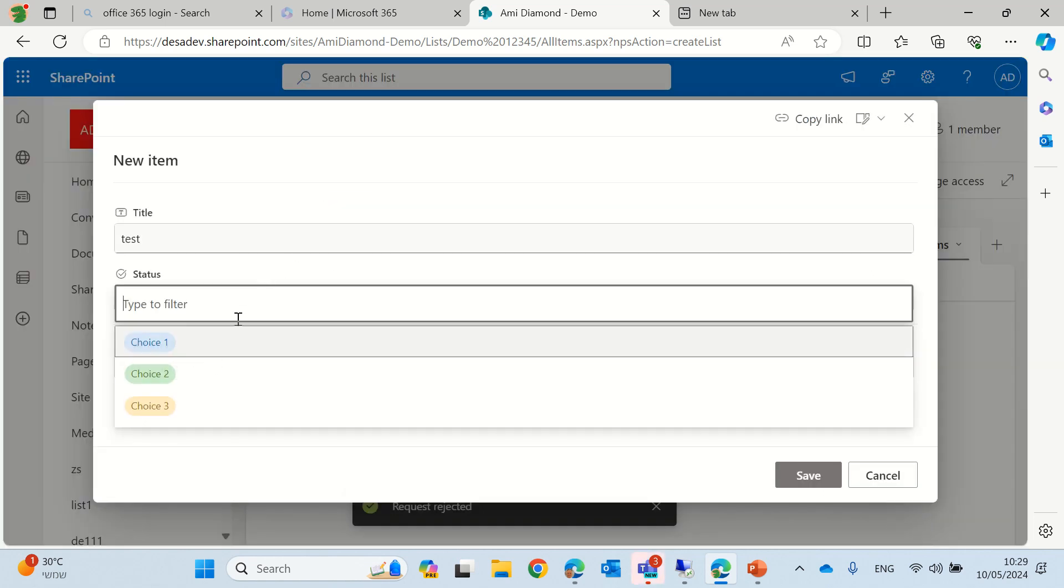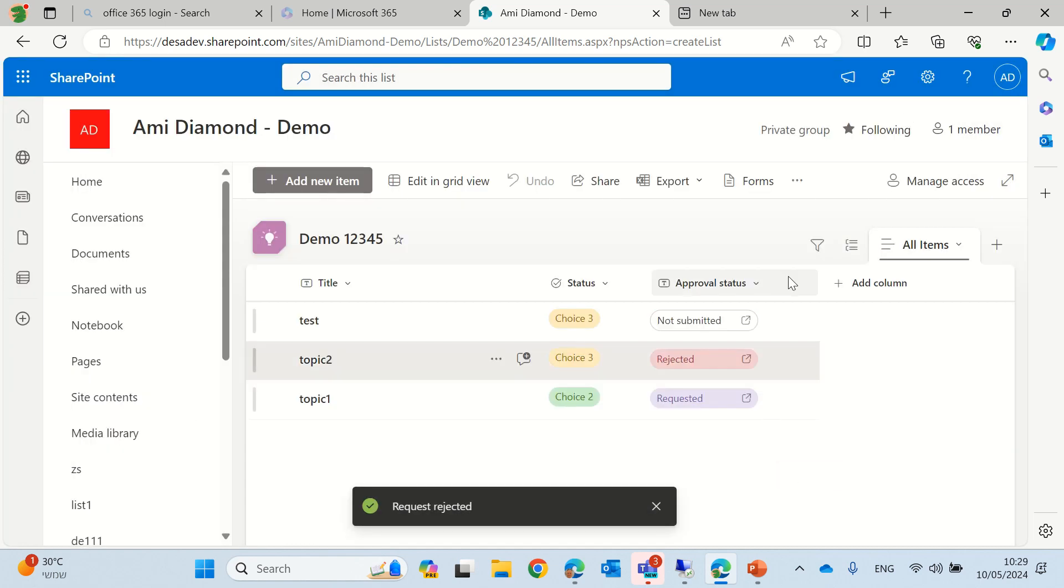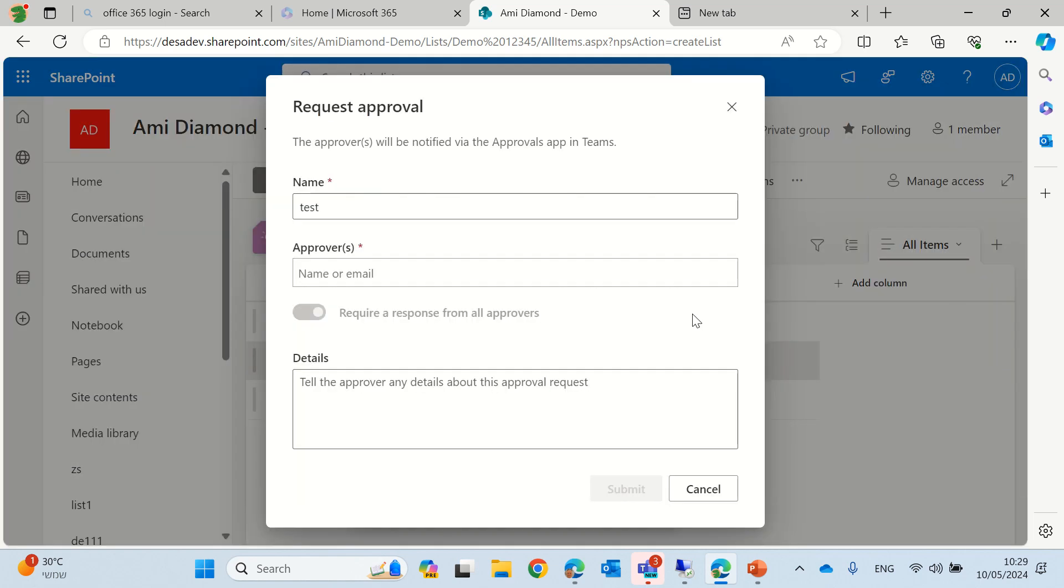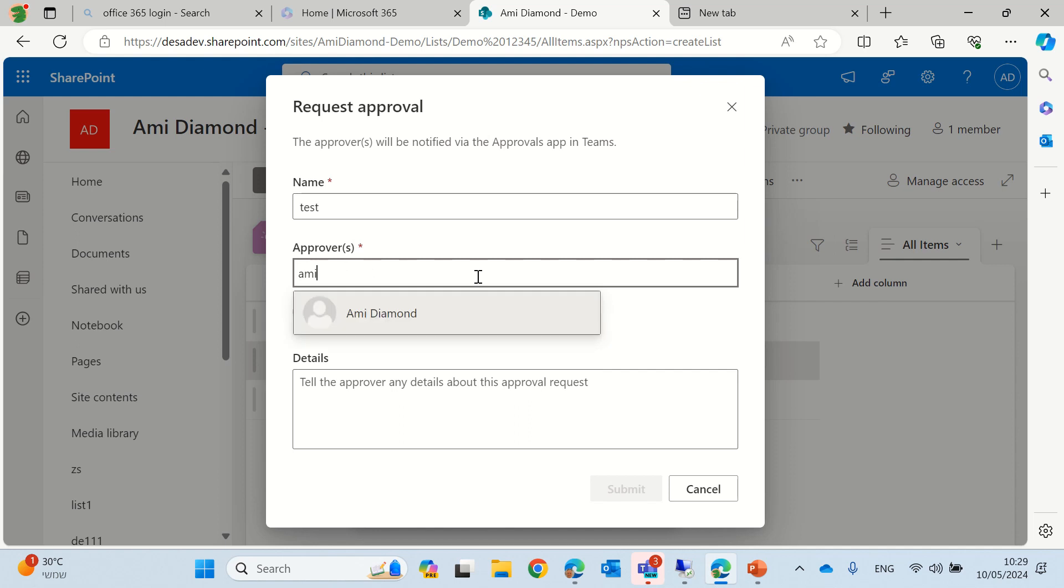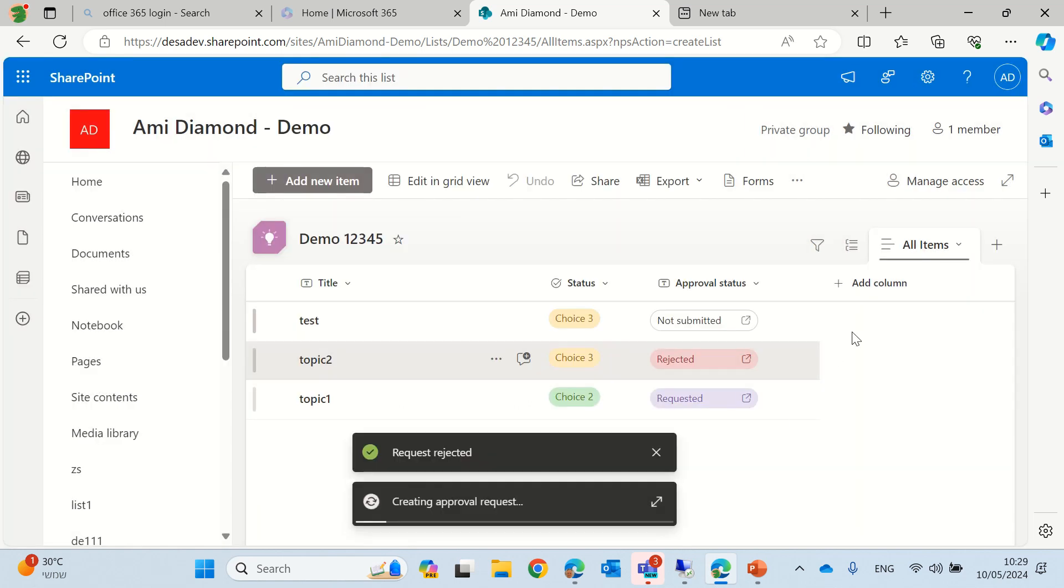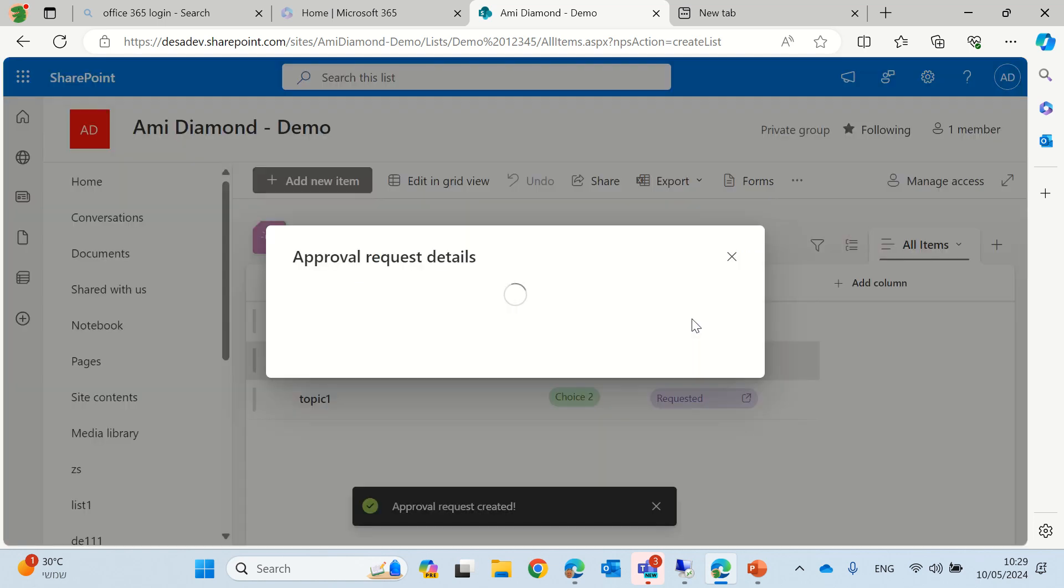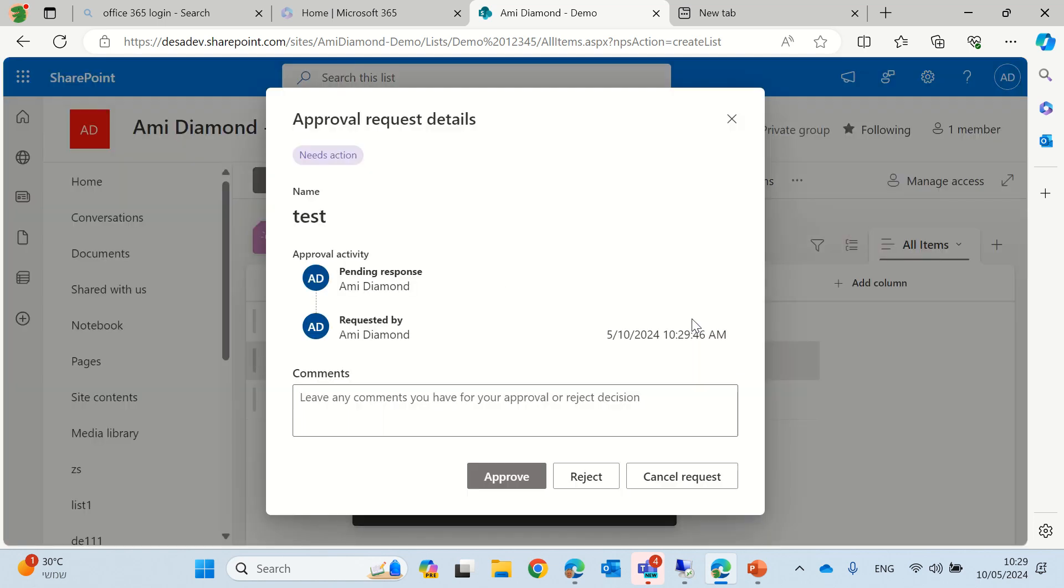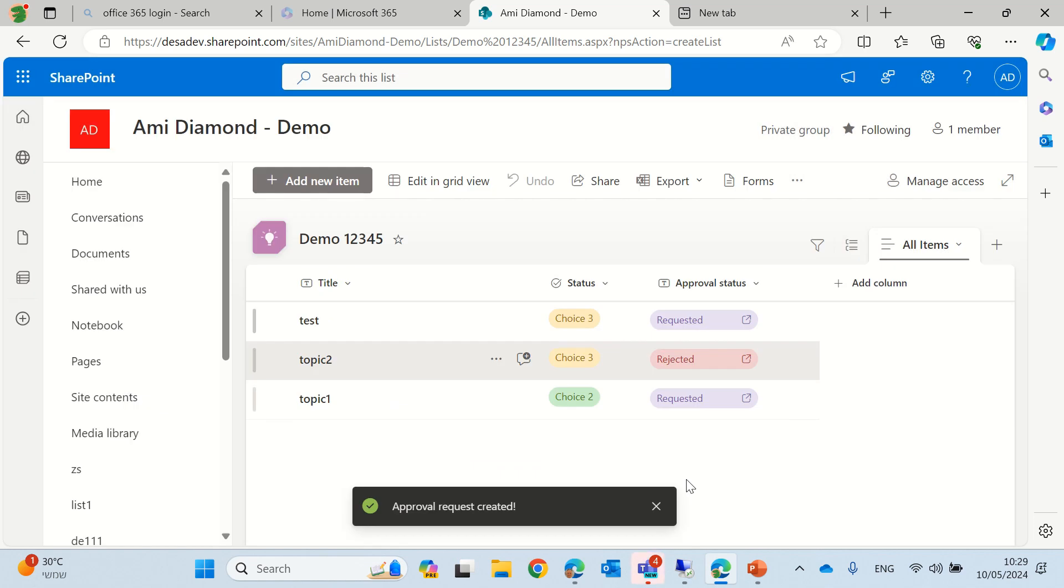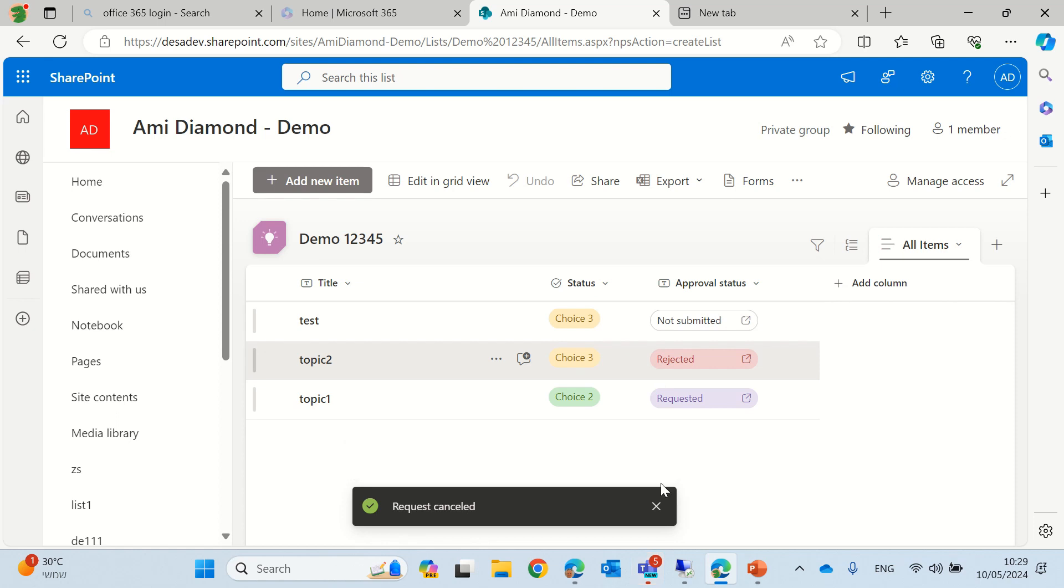This time, we will just cancel it. So, I'll put me as approval, submit it, and you will see if I cancel the request, what will happen? It will change back to not submitted, and then I can resend it and assign it.